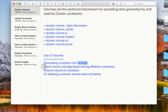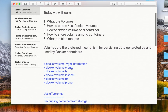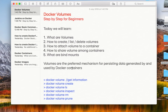Volumes are used to share data among different containers. We can attach a volume to a container and delete the container, but the volume will not be deleted. These are the main advantages and uses of Docker volumes.